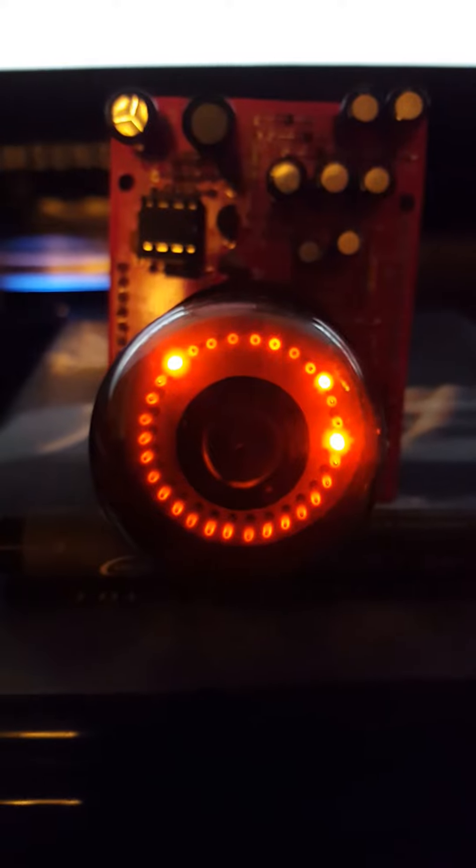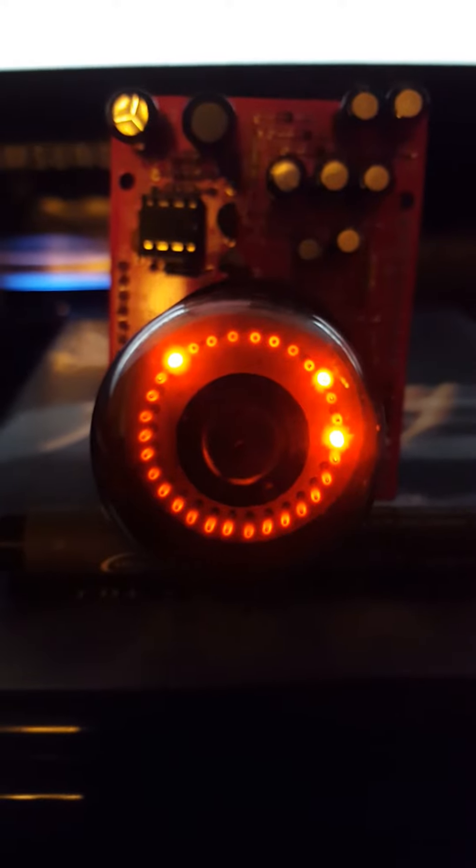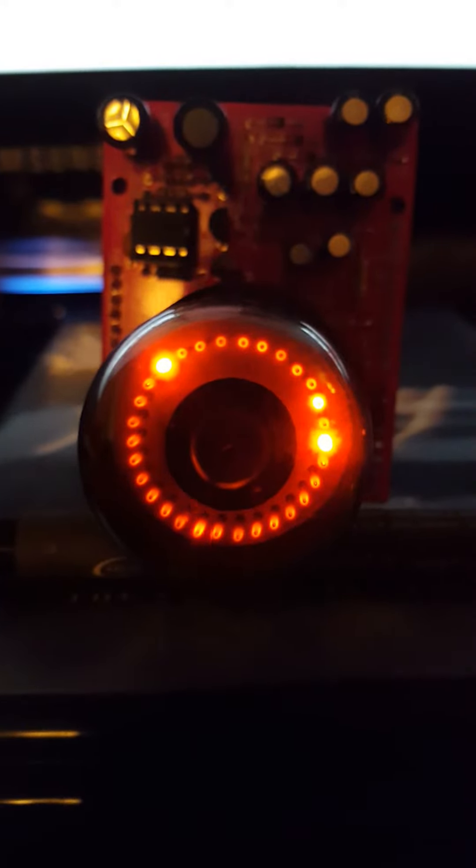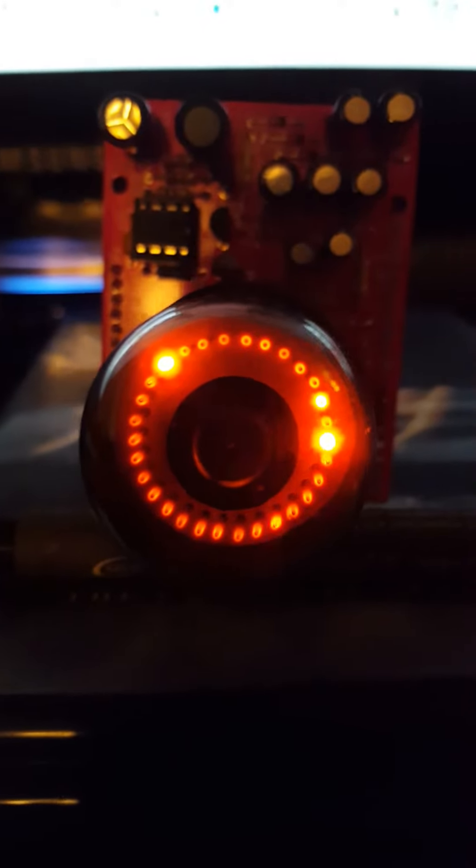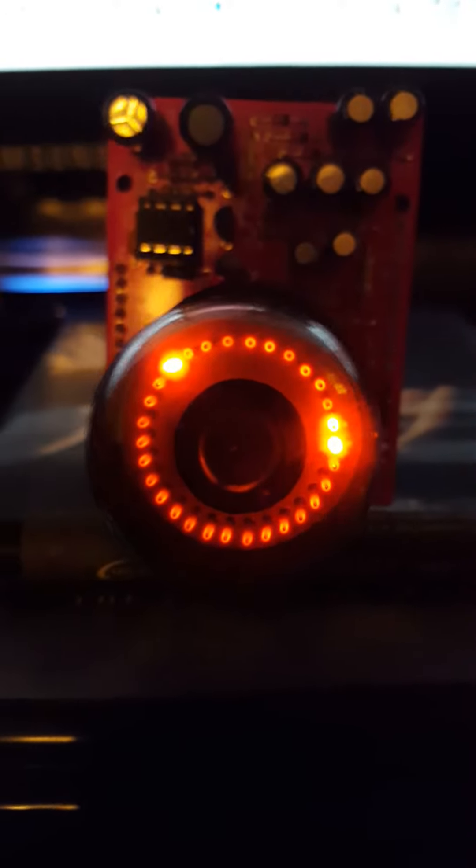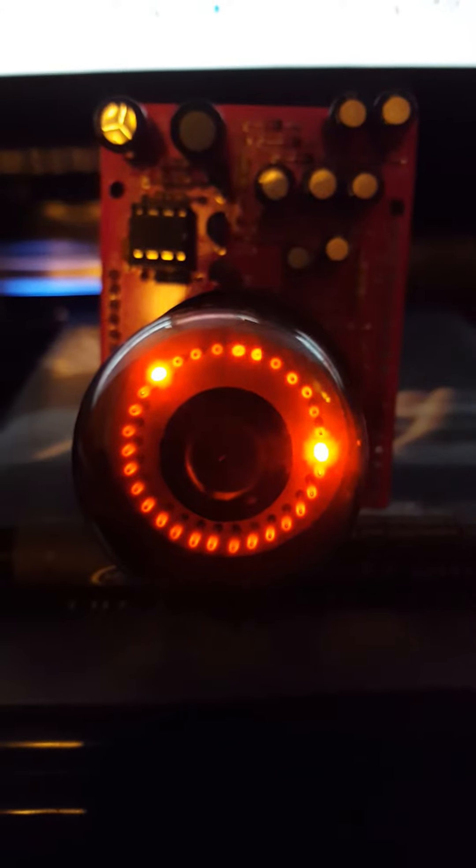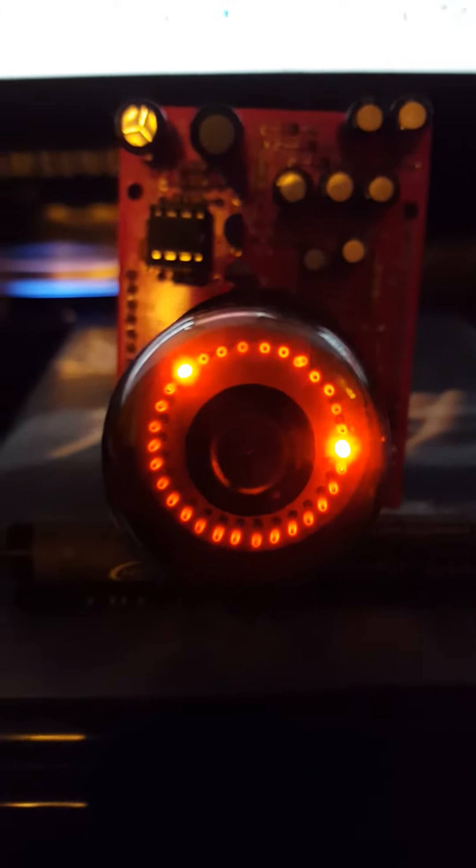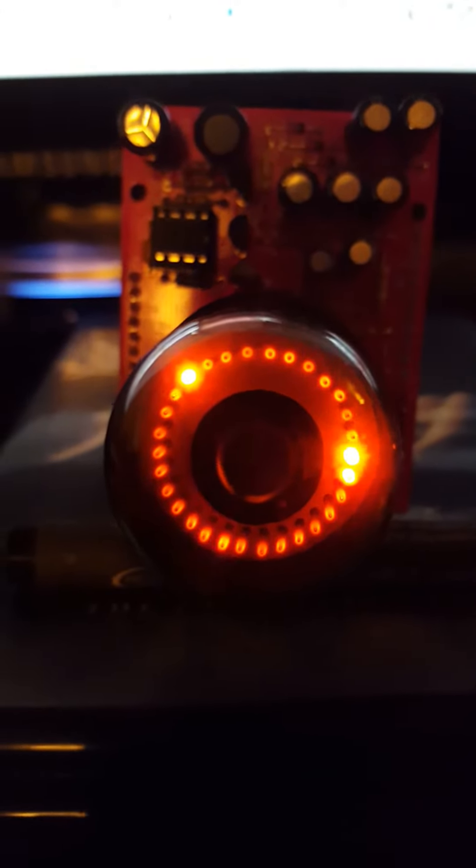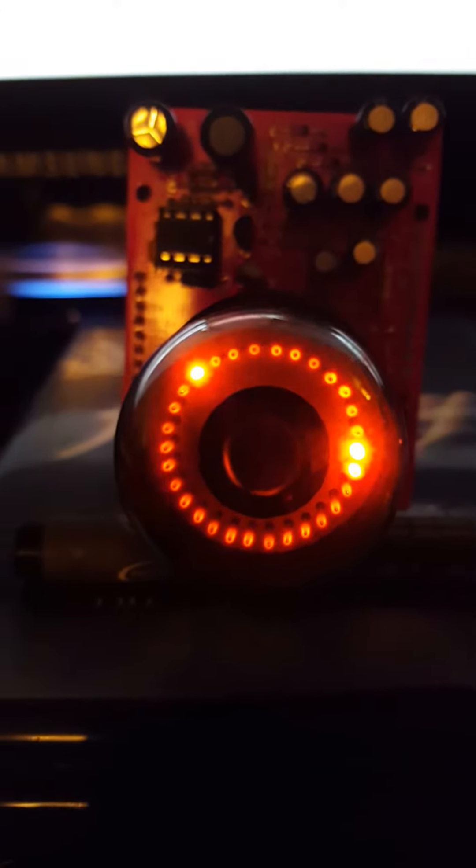It's just using the Arduino to time it at the moment, but I'm eventually going to add a little clock module so it'll keep time even when the Arduino is turned off.